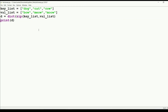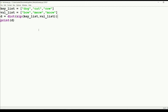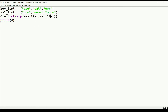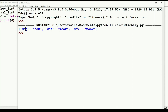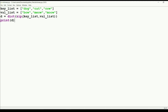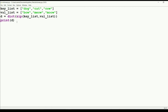The zip() function is a built-in function that combines two iterables. Here we have key list and value list, and zip combines them into a combination of tuples - the result looks like a list of tuples. When we print the dictionary, we get values like dog: bow, cat: meow, cow: moo. This is how dictionaries work using zip.